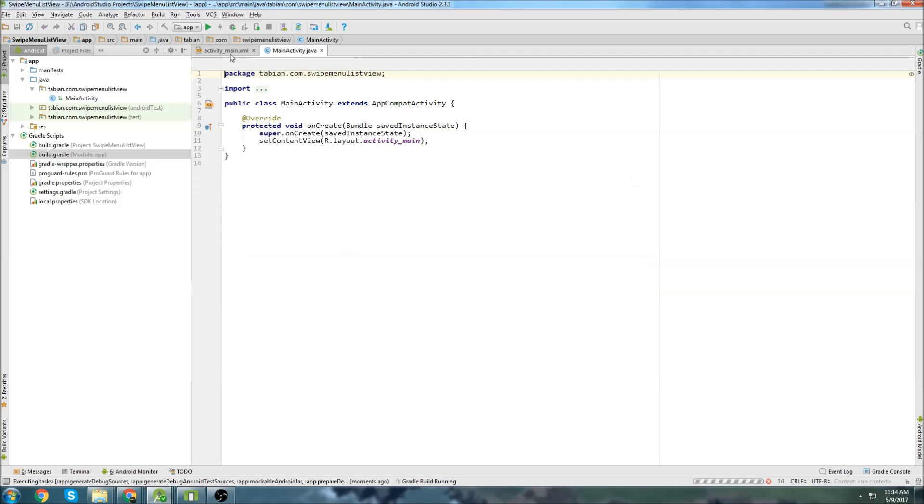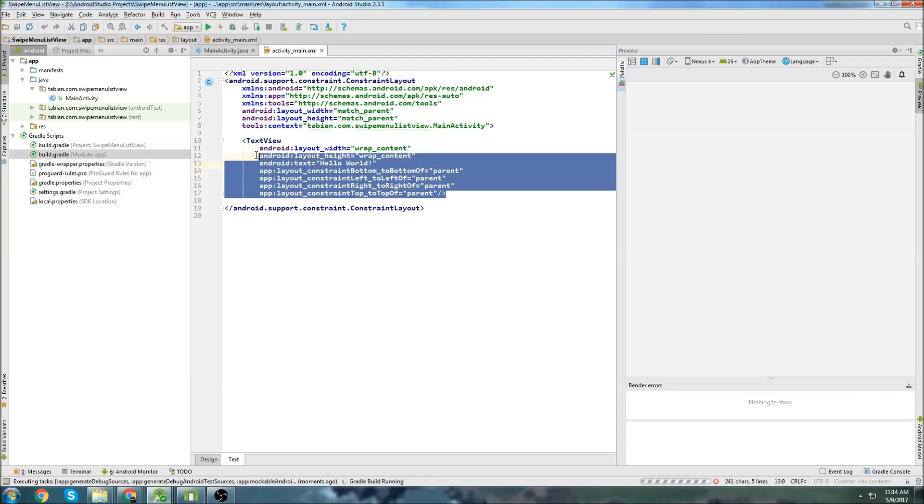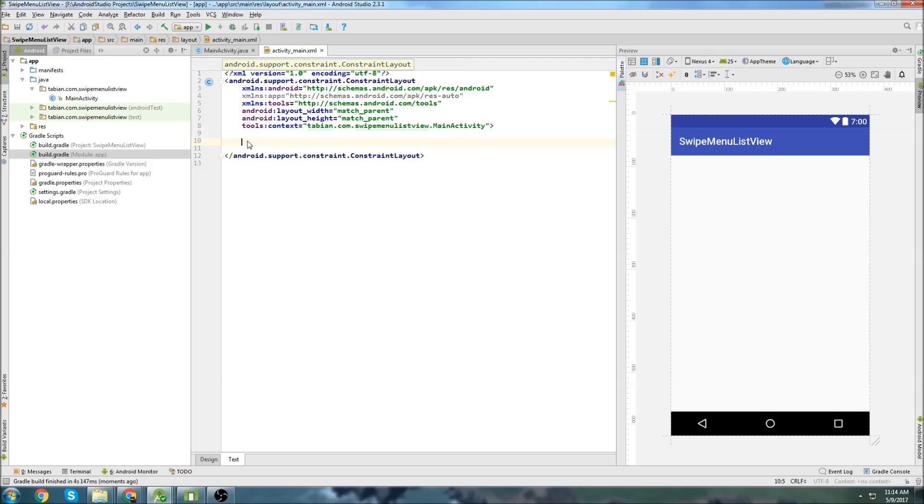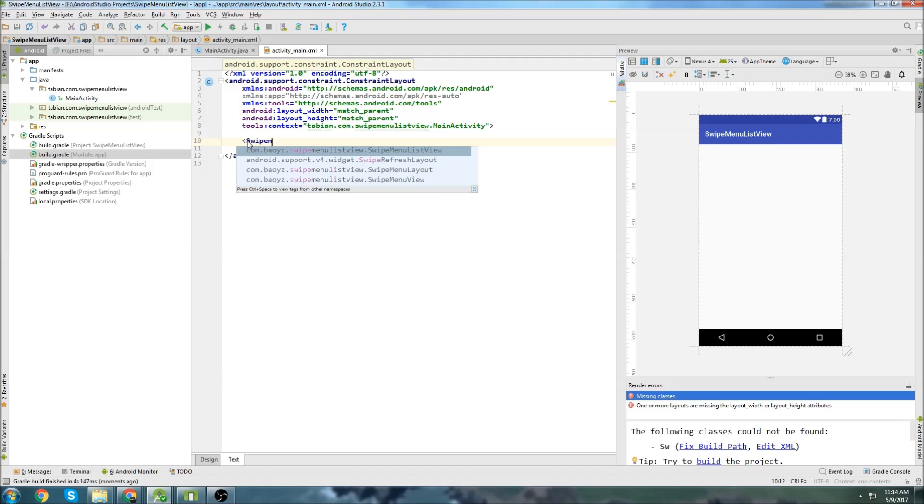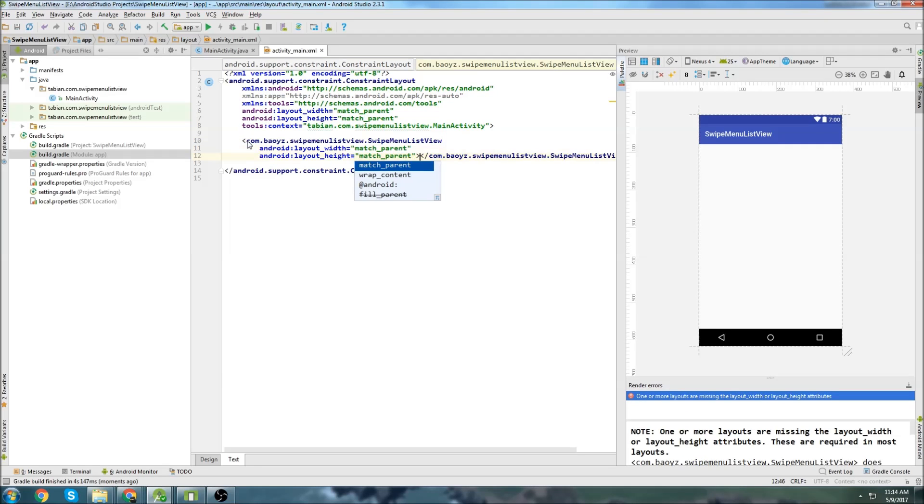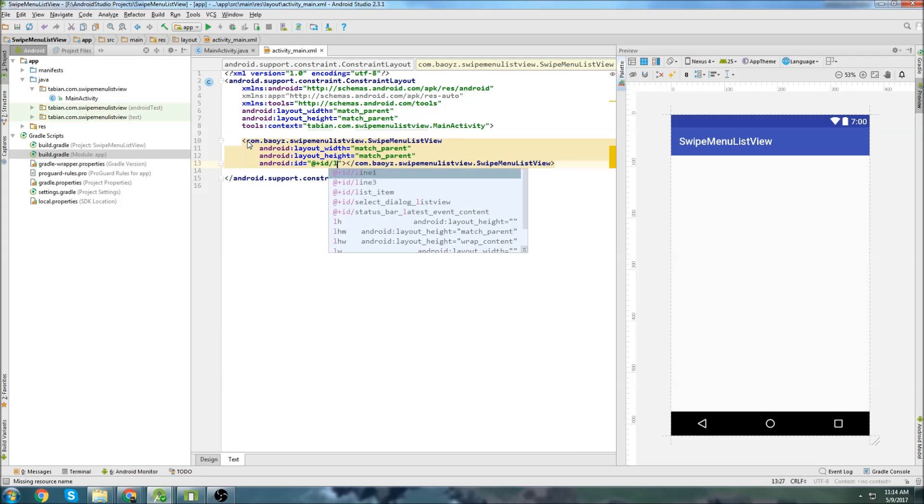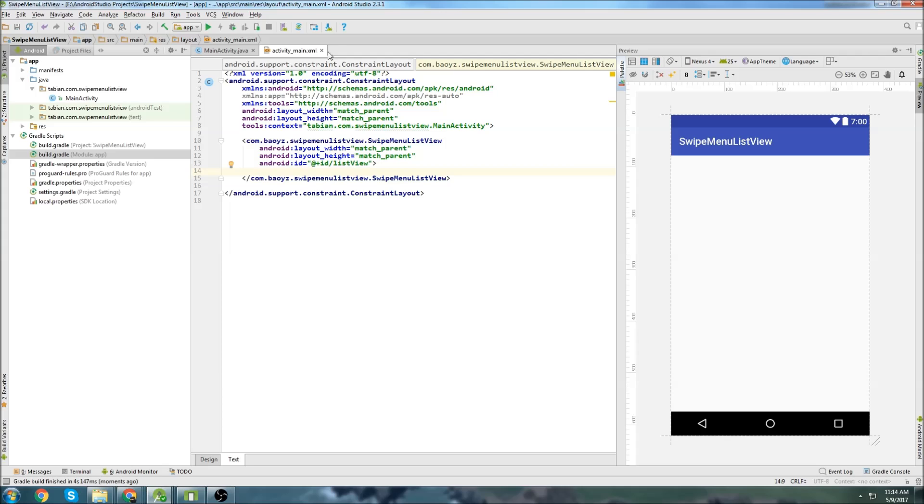Once it's done syncing, we will go into activity main, and let's just create a swipe menu list view. Do match parent, match parent, and give it an ID of list view. We can close activity main after that.